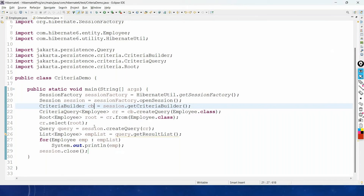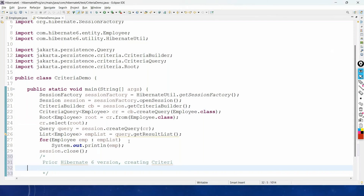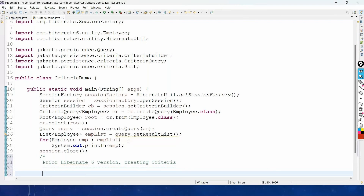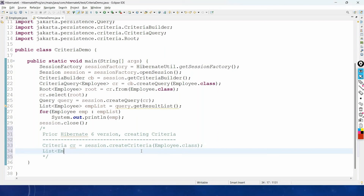Now, how did we manage this in prior-to-Hibernate-6 versions? I am writing the coding comments here. In prior Hibernate versions, to create criteria we directly use the Criteria interface: Criteria cr = session.createCriteria(Employee.class). Then to get the list of records, simply say: List<Employee> employeeList = cr.list(). That's it.